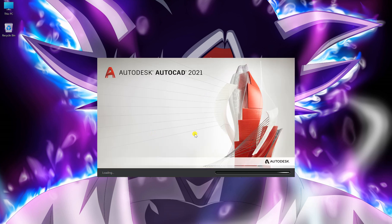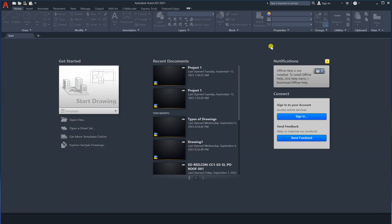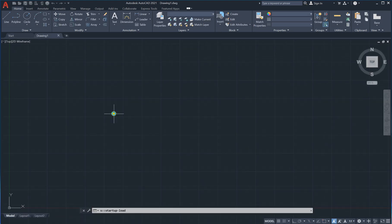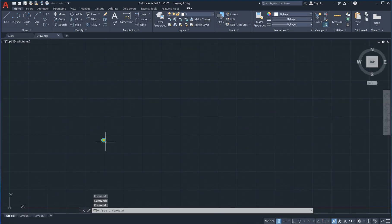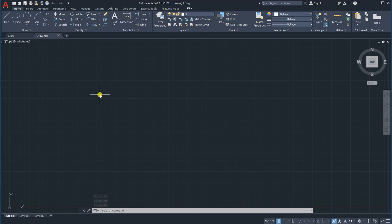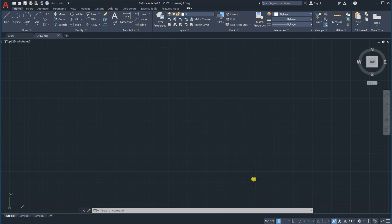In this course I'm using AutoCAD 2021. Once the program opens, this is our interface. The first step is to open a blank file and start drawing. We will go step by step learning what these tools are and how we can use them in electrical design.